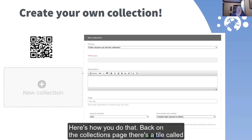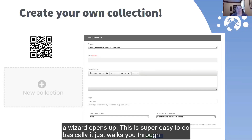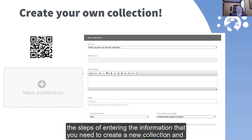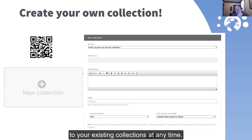Here's how you do that. Back on the collections page, there's a tile called New Collection with a plus mark. You're going to click there, and a wizard opens up. This is super easy to do — it just walks you through the steps of entering the information you need to create a new collection and then add posts. When you're finished, other people can follow you, and you're also welcome to add new posts to your existing collections at any time.